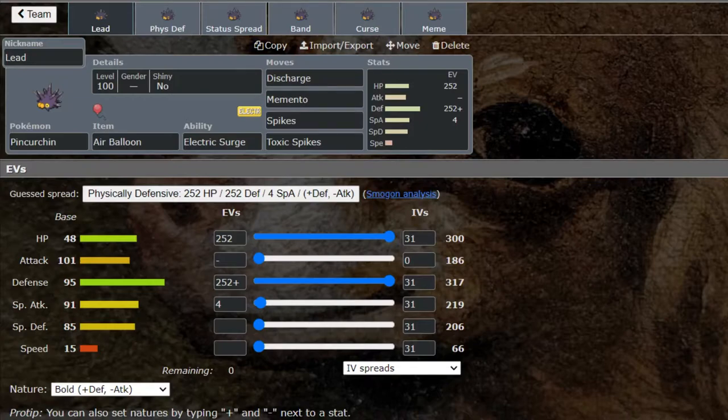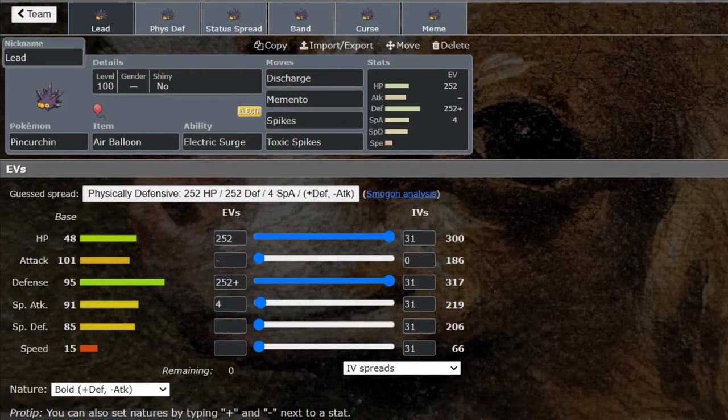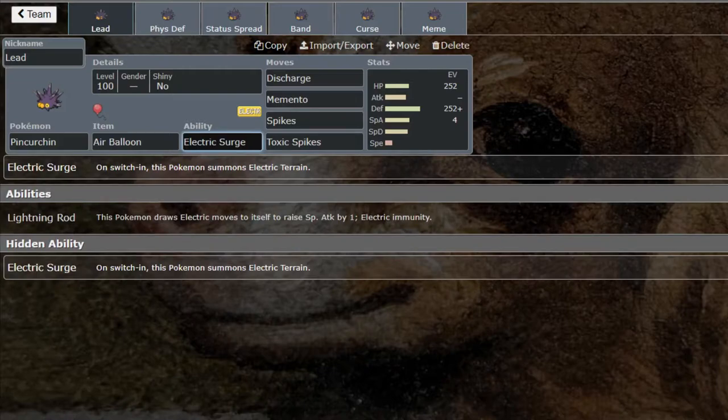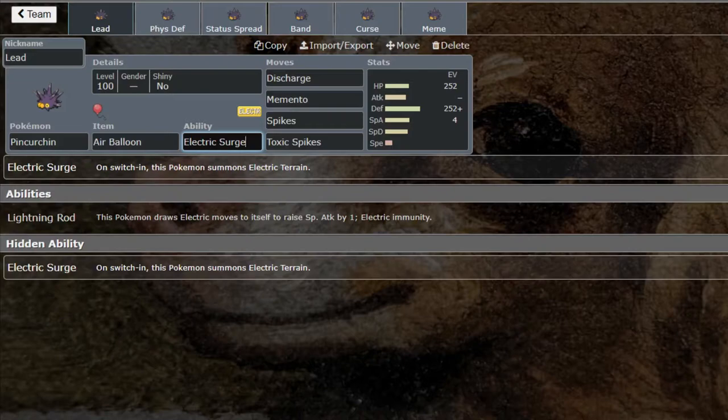The big thing that sets this thing apart from anything else is Electric Surge. This is the only Pokémon right now that can use Electric Surge to set up Electric Terrain by switching in. Now this is way more important in singles now that Dynamax is banned.